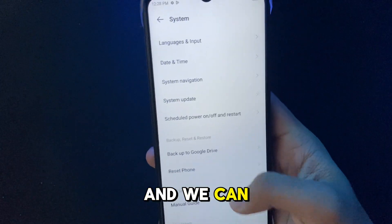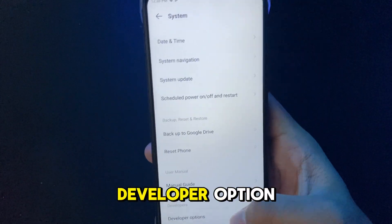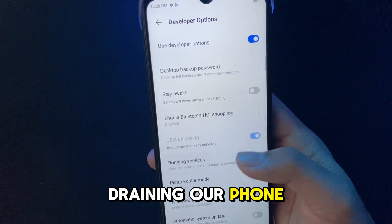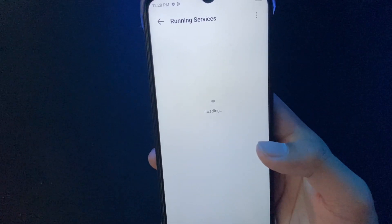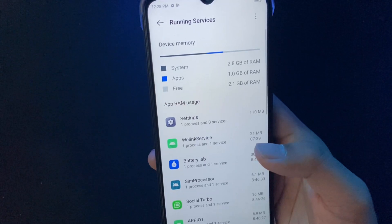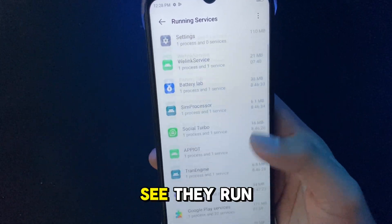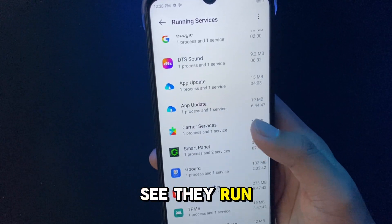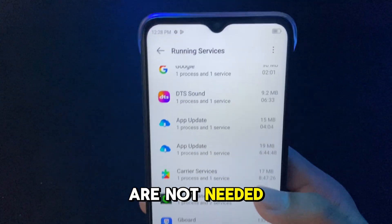We can go to the developer options to see what's draining our phone. See, they run even though they're not needed.